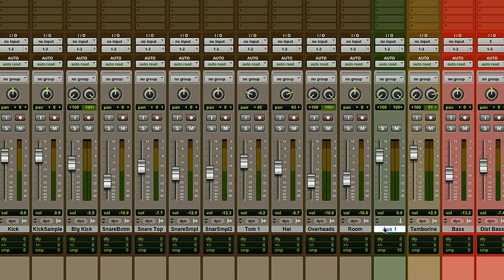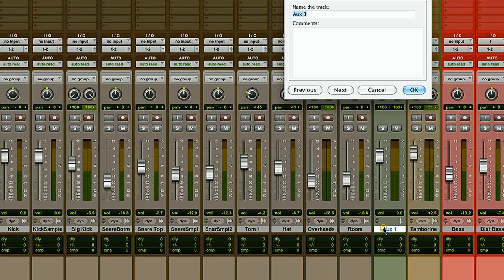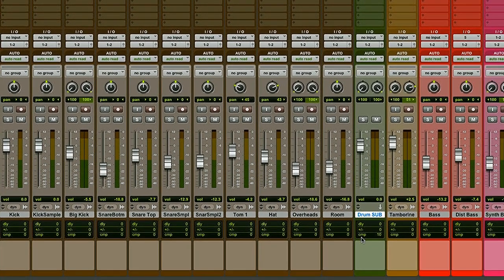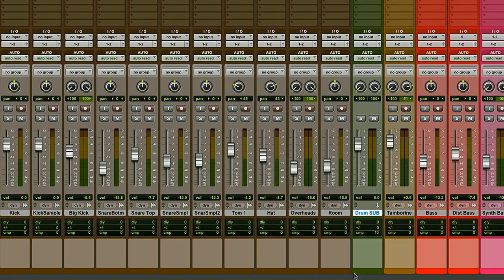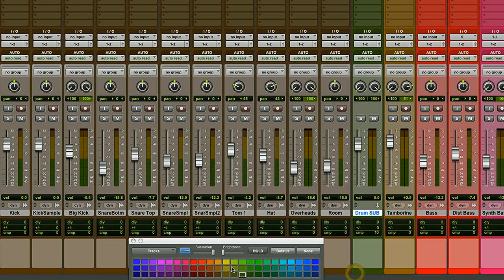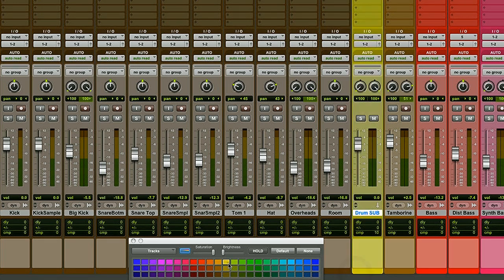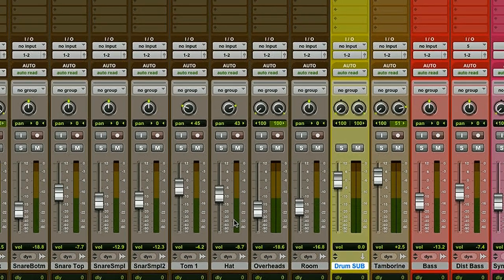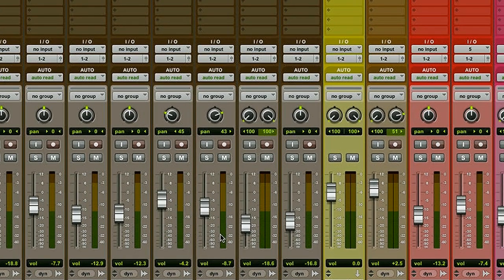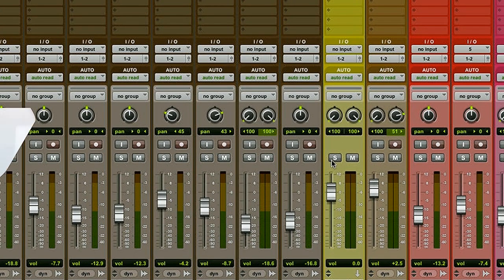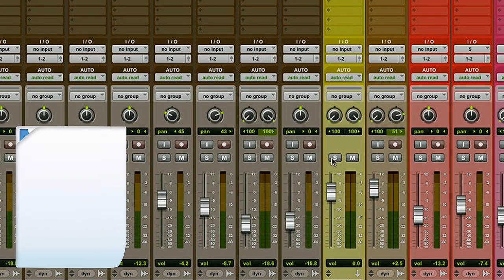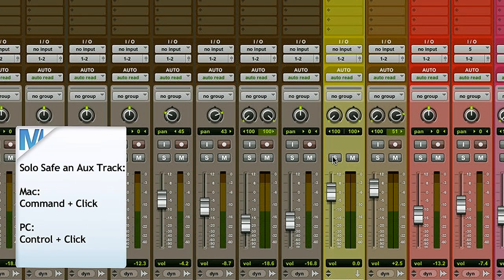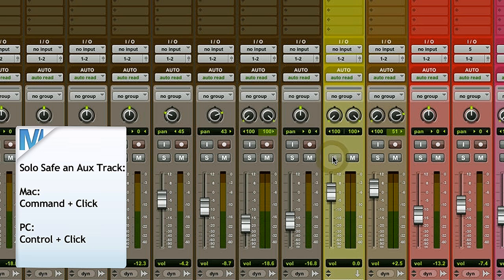Great. Now I'm going to name my track. I'm going to color it yellow, which is my color that I use for subgroups because it's very easy to see throughout the session. Next I'm going to solo save my aux track by pressing Command on a Mac or Control on a PC and clicking on the solo button. This way when I solo a drum I'll still be able to hear it through my subgroup.